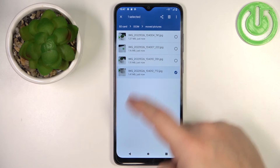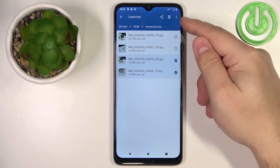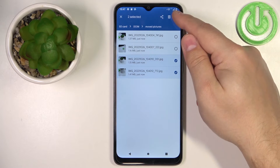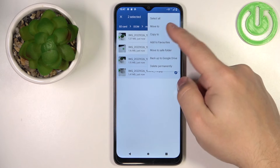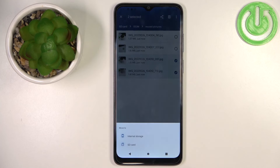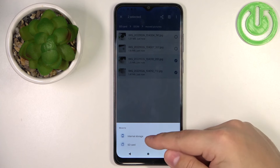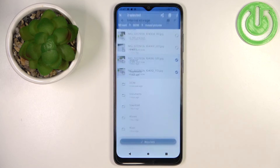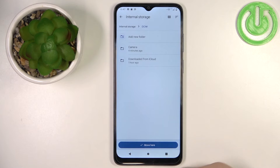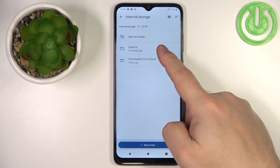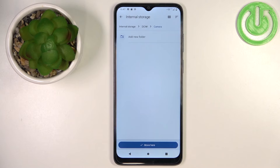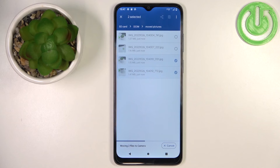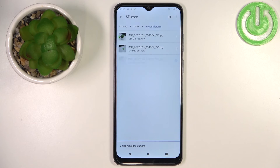This time I'm going to select only two pictures. Tap on the more options icon, tap on Move To, select the internal storage, open the folder, navigate to the place you want to move the files to, and then tap Move Here.